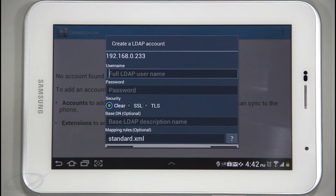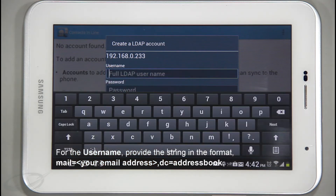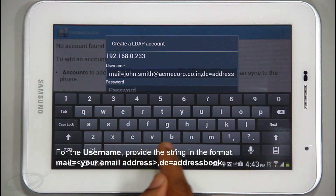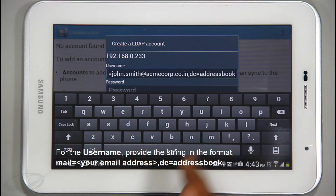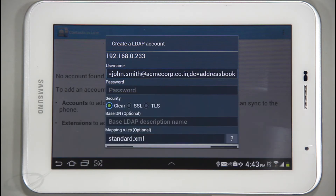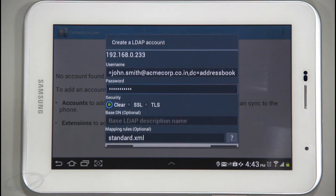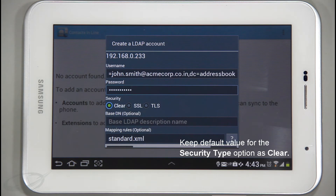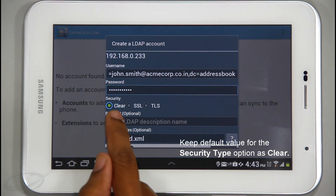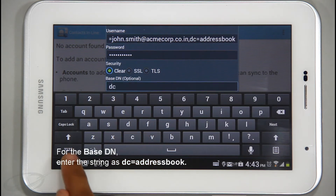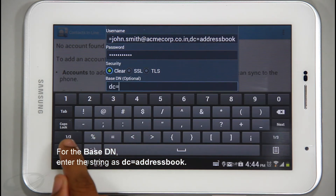On this screen, I will provide the account information. For the username, I need to provide the string in the format: mail=email address, dc=address book. Then, enter the password associated with the account. The default value of the security type option is clear — I will keep it as it is. For the base DN, I will enter the string as dc=address book.